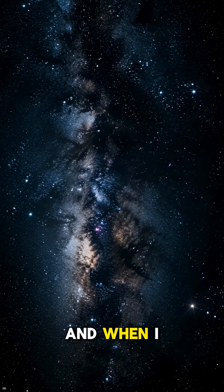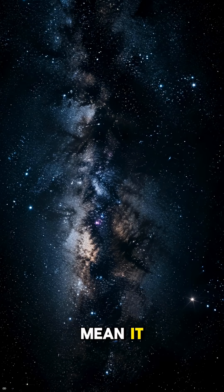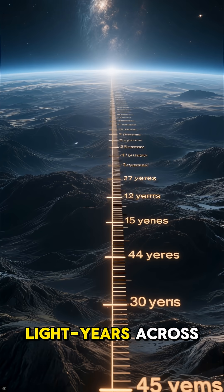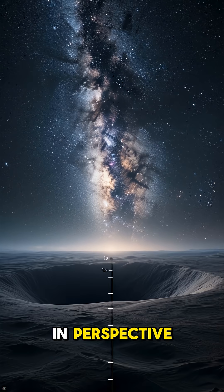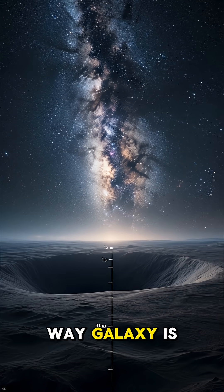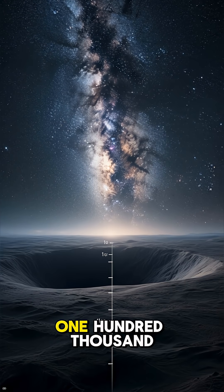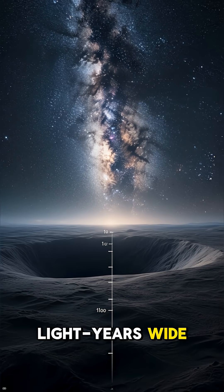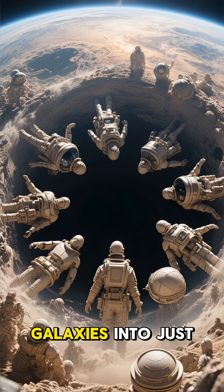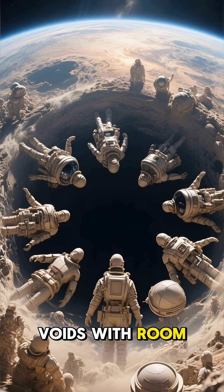And when I say massive, I mean it. Some of these voids are hundreds of millions of light-years across. To put that in perspective, our own Milky Way galaxy is only about 100,000 light-years wide. You could fit thousands of our galaxies into just one of these voids with room to spare.